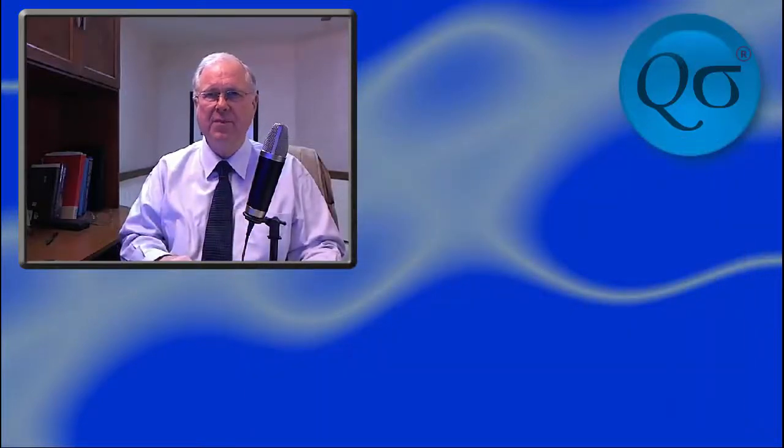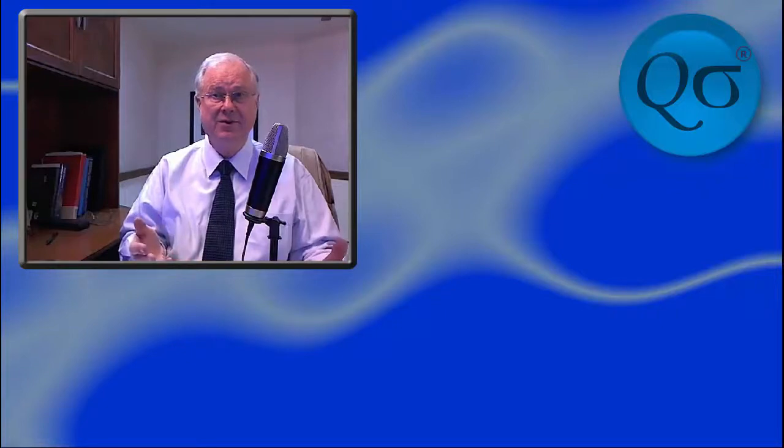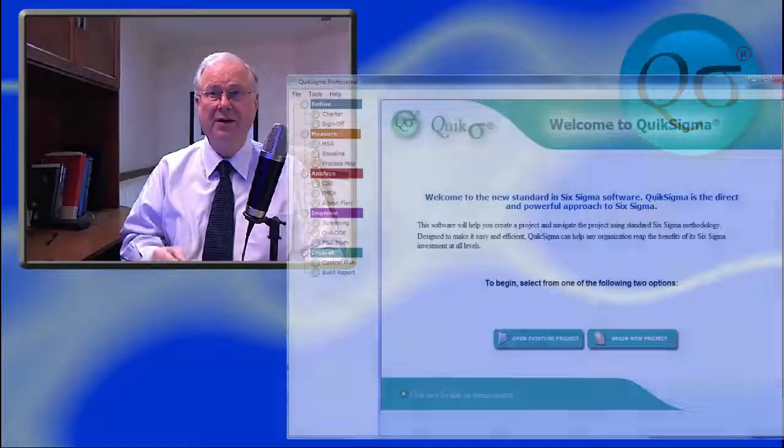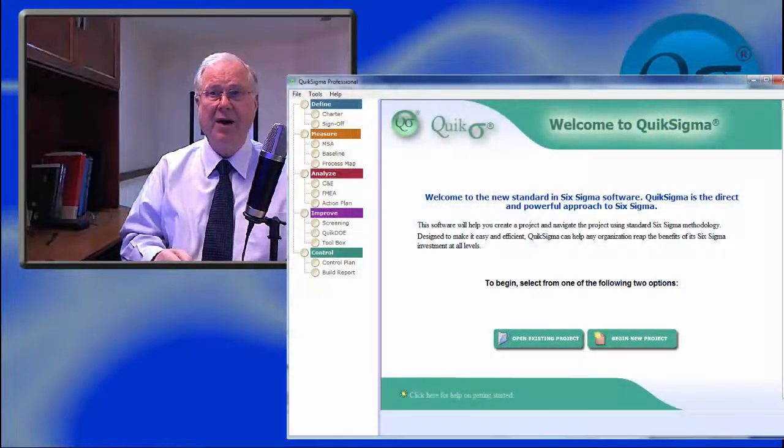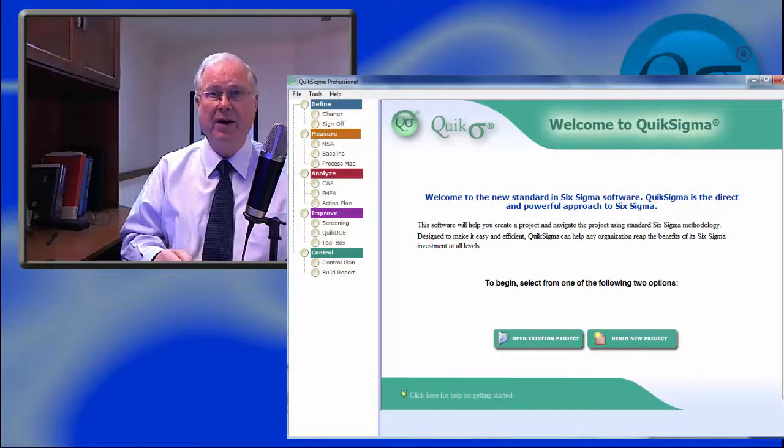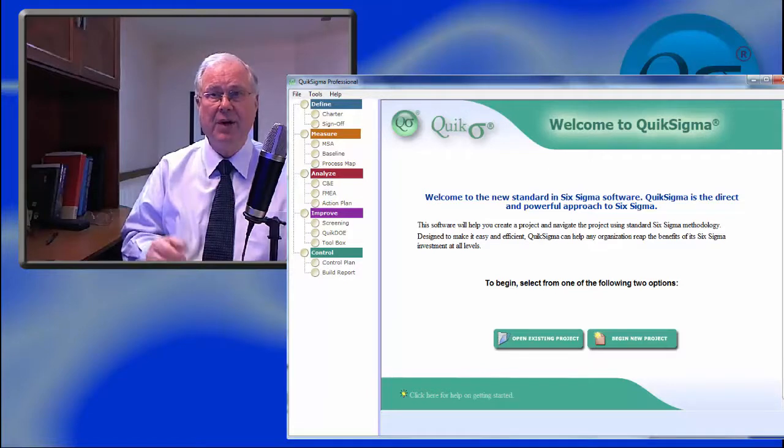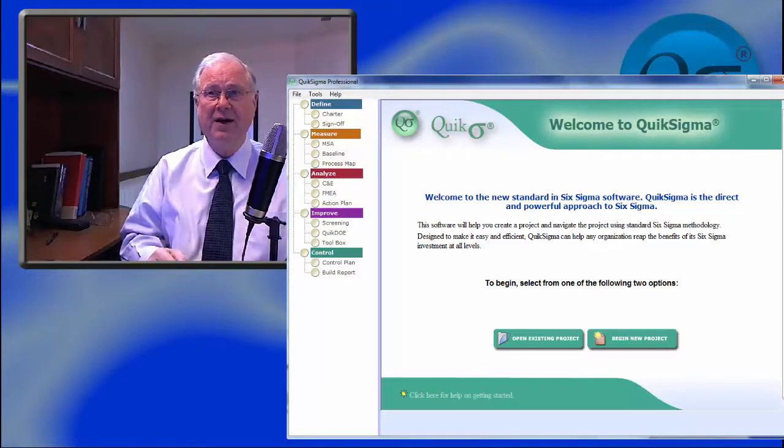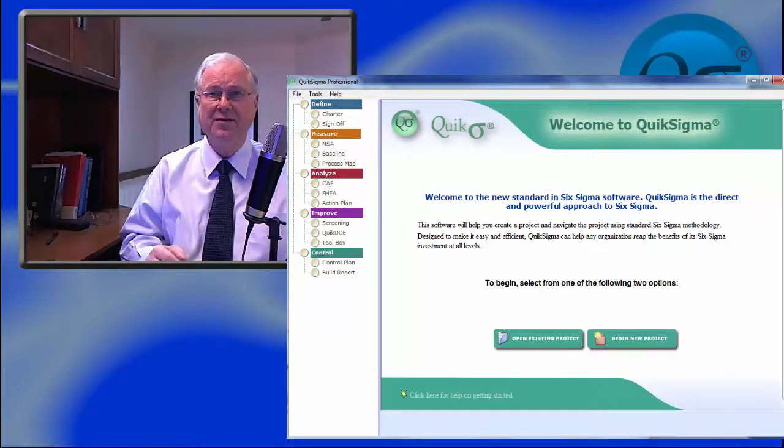I'm Denton Bramwell, Senior Master Black Belt. Spoiler alert, I recommend our product QuickSigma, but we'll take a realistic look at some other alternatives as well.